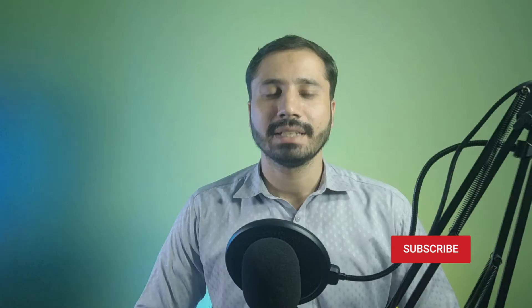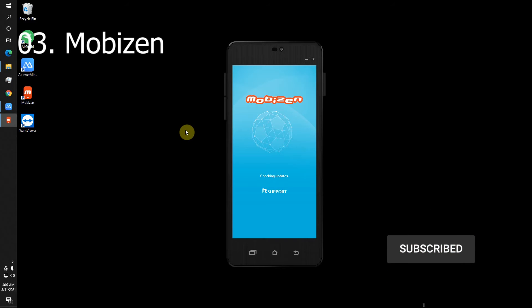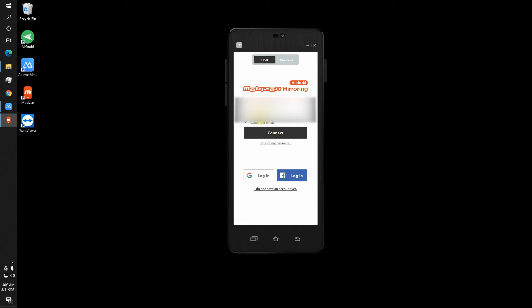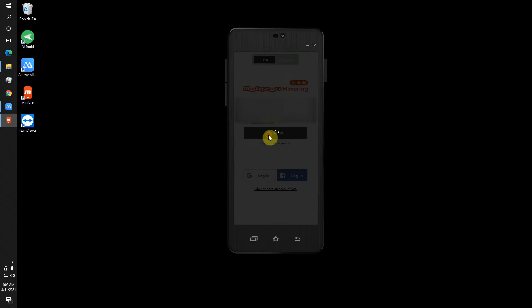So our next app is Mobizen. This is also a very old app. I have used it for many years. Like the other two, you also need an account here, so I have to login into my account.